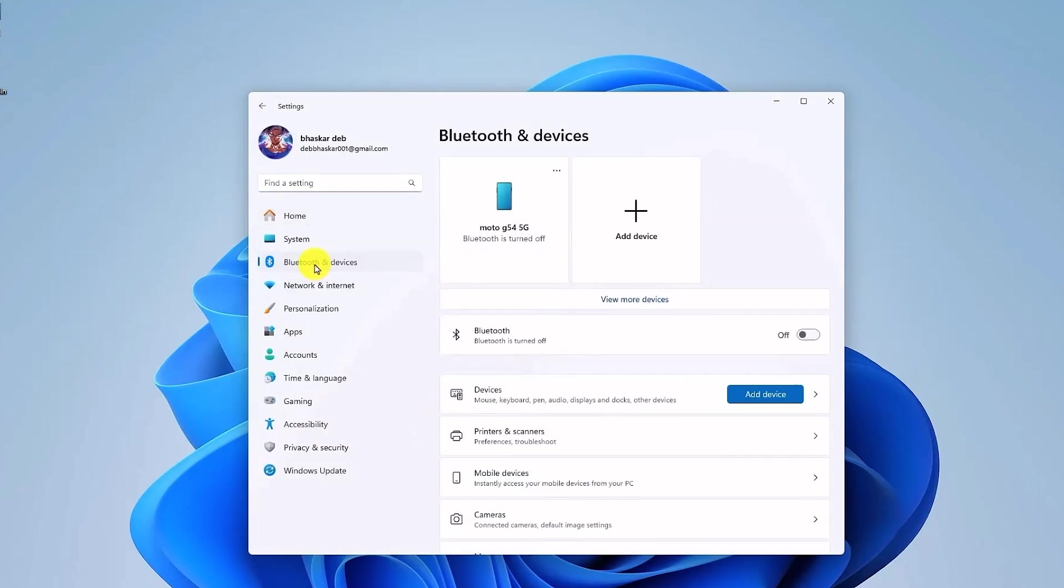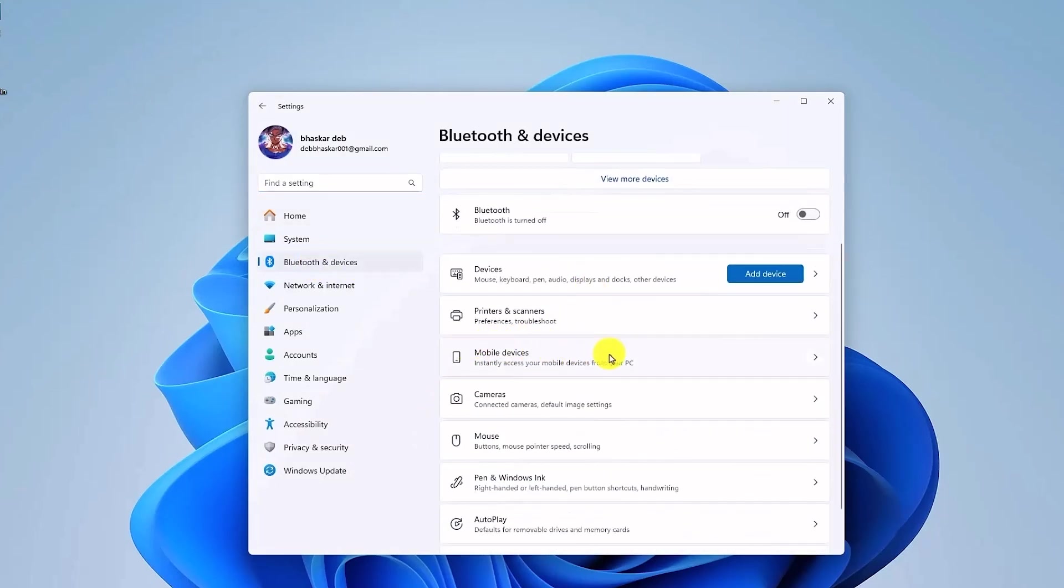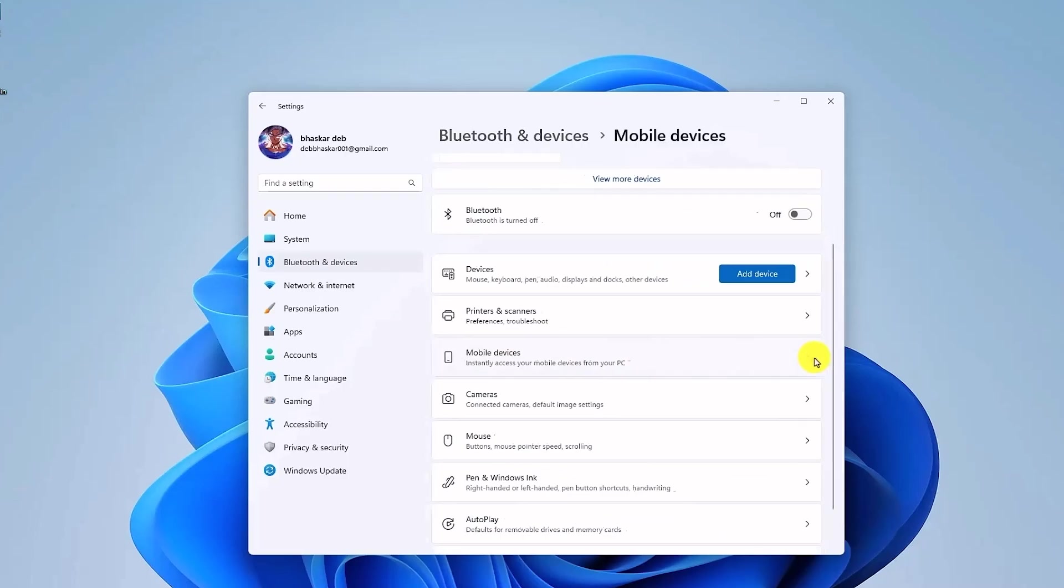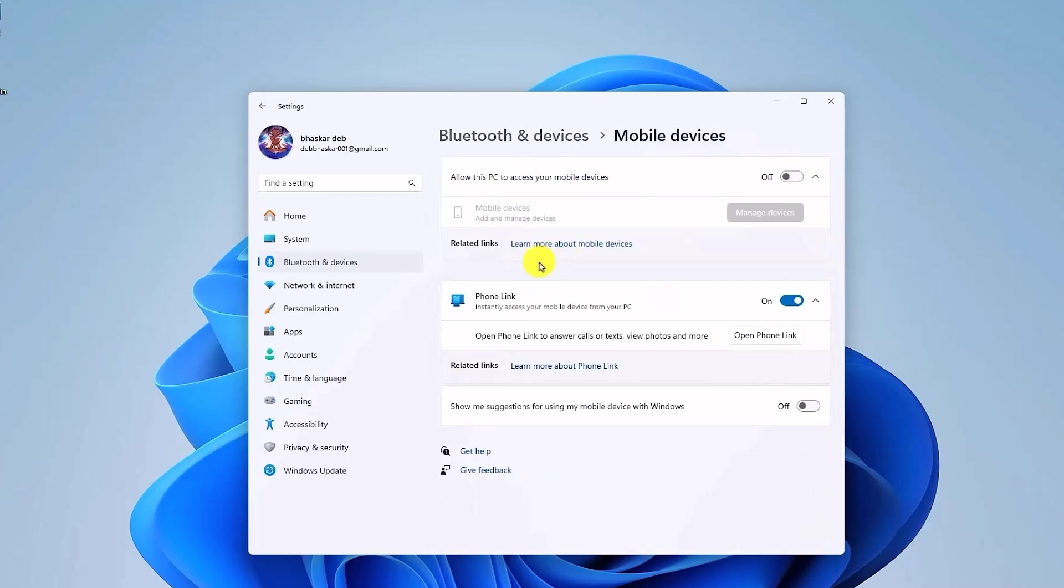Next, just simply scroll down and click on Mobile Devices right over here. Click on the small drop menu and then enable this option called Phone Link.